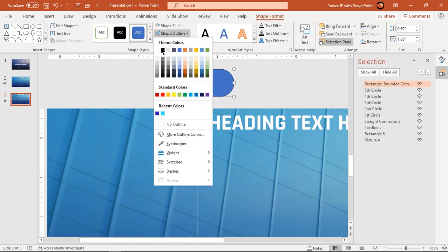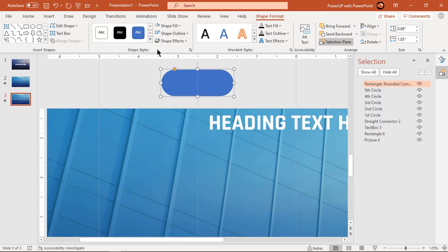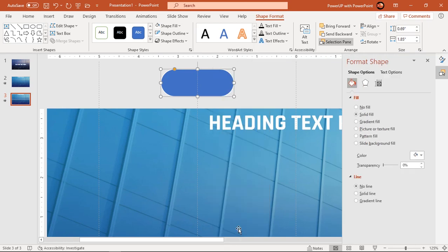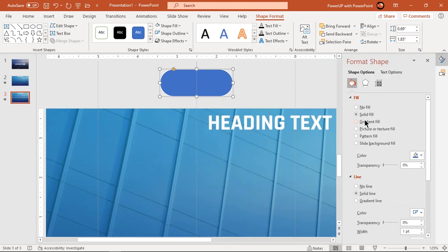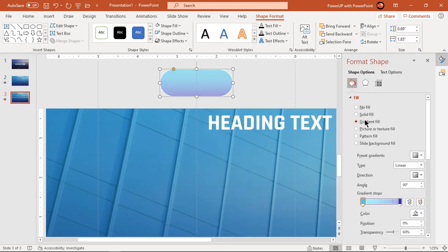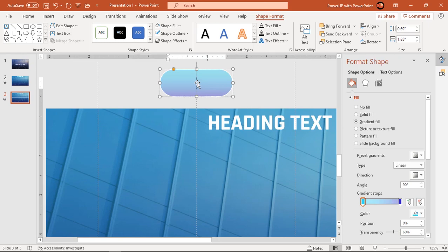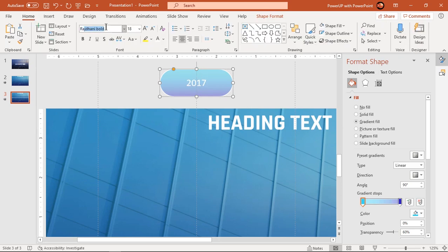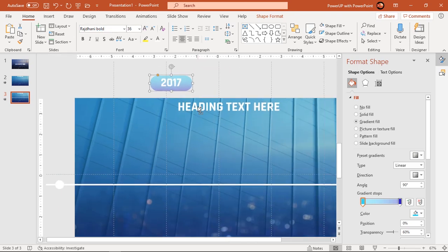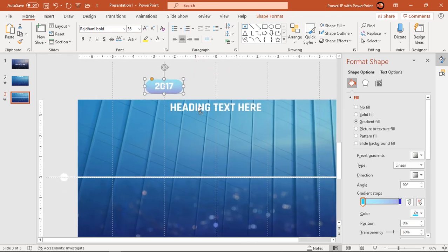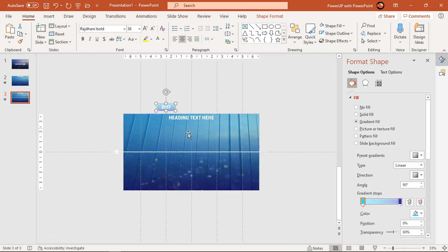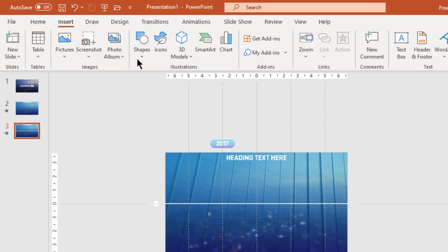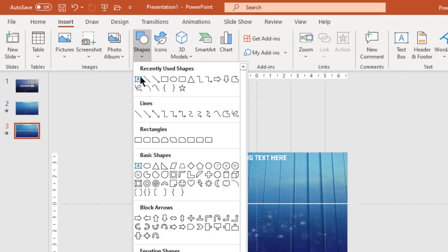Apply white color outline and format it with the same two-step linear gradient. Add text into it and format it as per requirement. Also add text field at the bottom of the slide and format it as required.